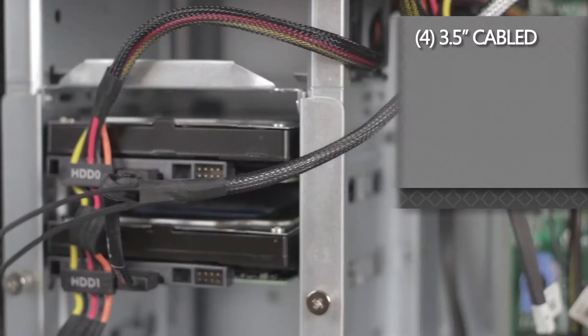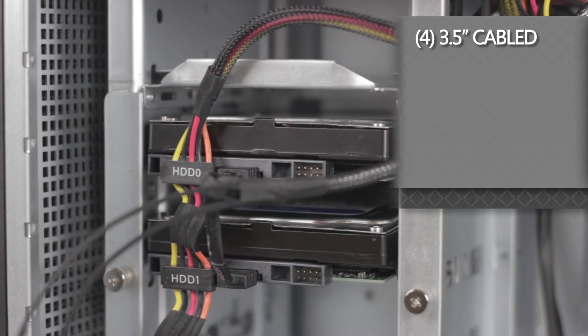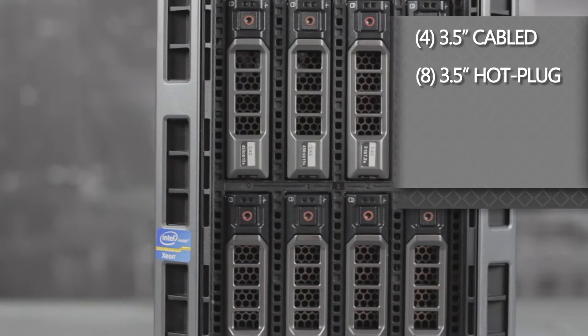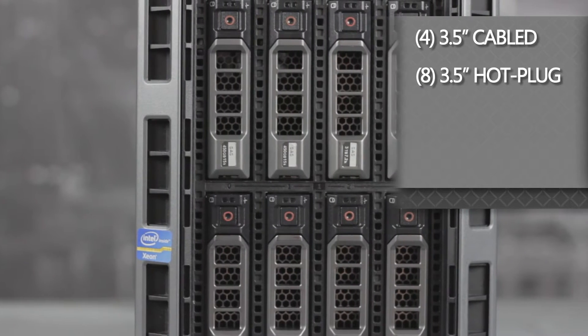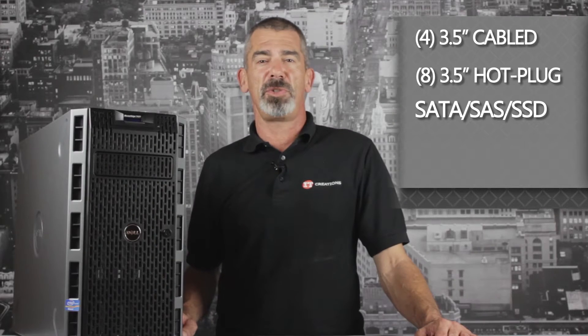For storage you can choose between either four 3.5 inch cabled bays or eight 3.5 inch hot plug bays of either SATA, SAS, or SSD hard drives.